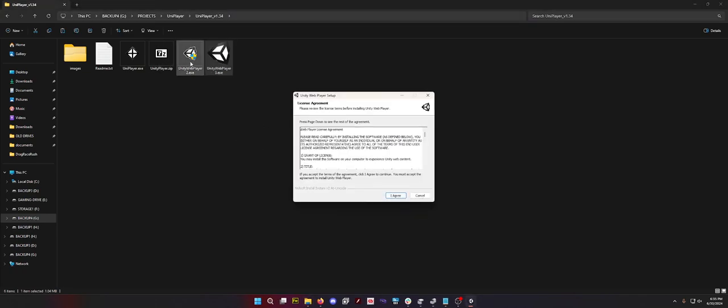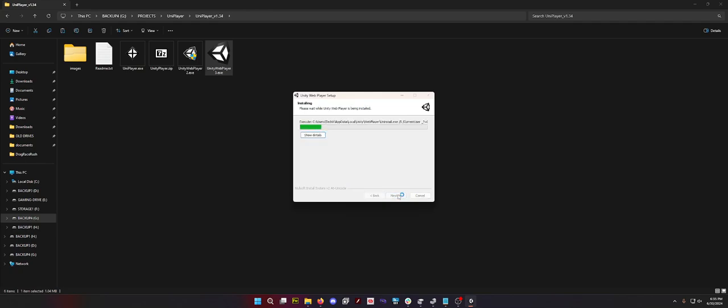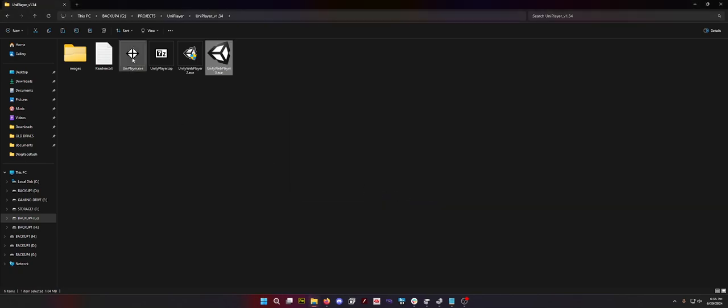I don't know why this one requires admin but it does, but these are both pulled directly from Unity 3D's website. Install them and then you can go in and just open up your UniPlayer.